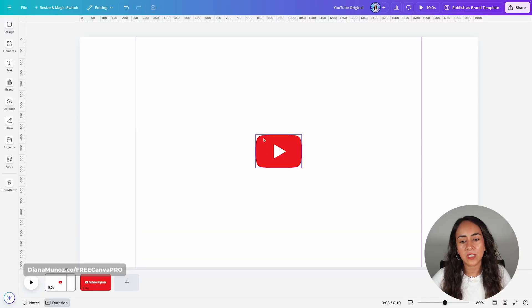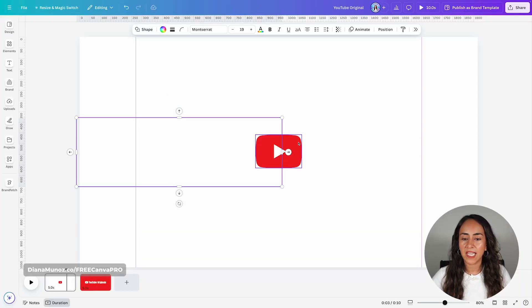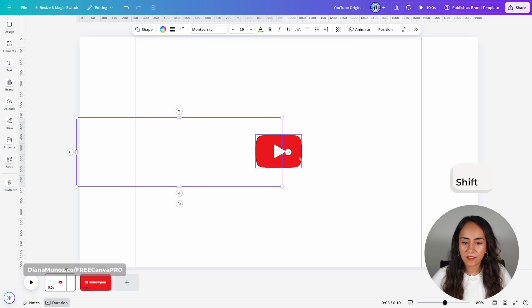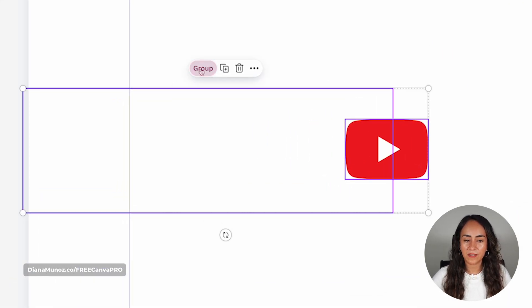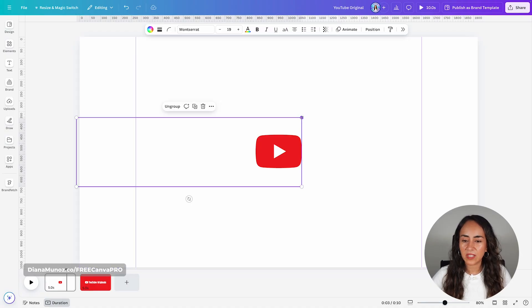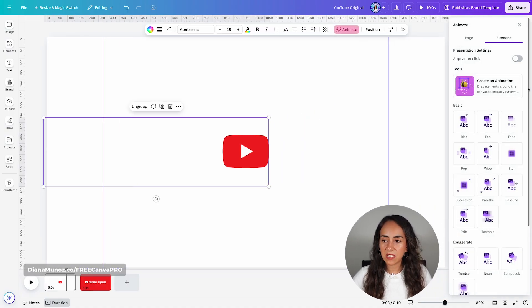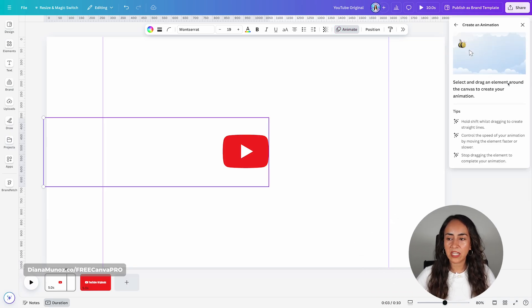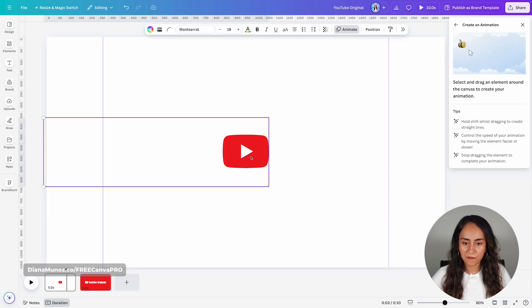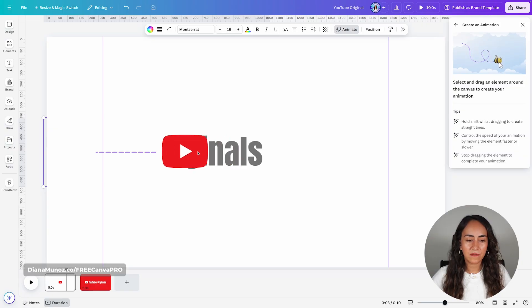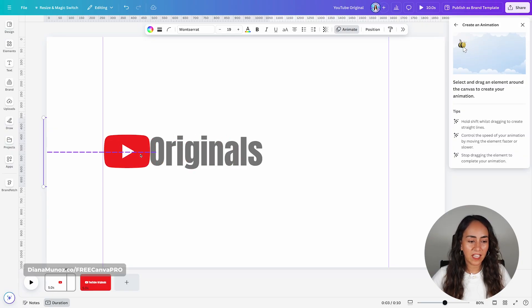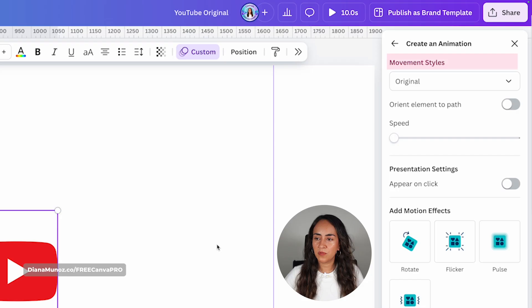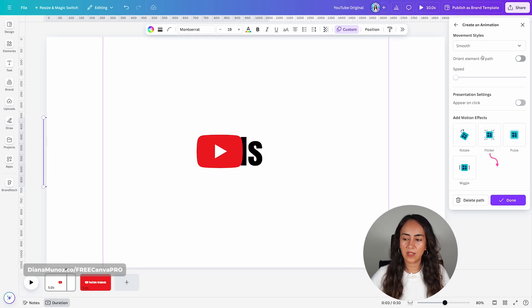Now let's start the fun part — we're going to add custom animations to these elements. First, select the white shape and the icon and group them both. Click the shape, hold Shift, then click the Group button. Once grouped, click on one of the anchors, go to Animate, and click Create an Animation. Hold Shift and drag the icon to the left until the left edge touches the guide. Go to Movement Styles and select Smooth, then click Done.